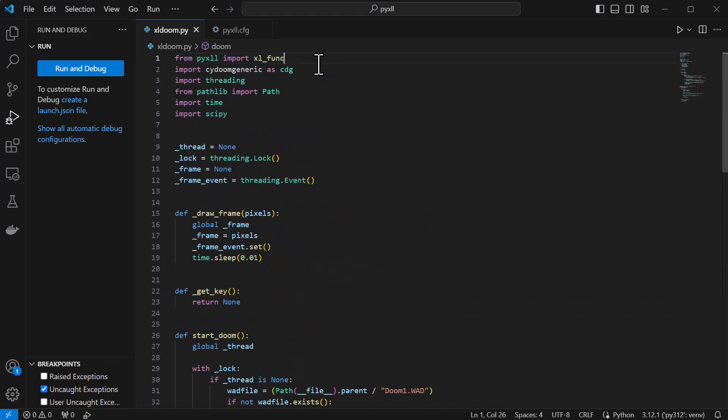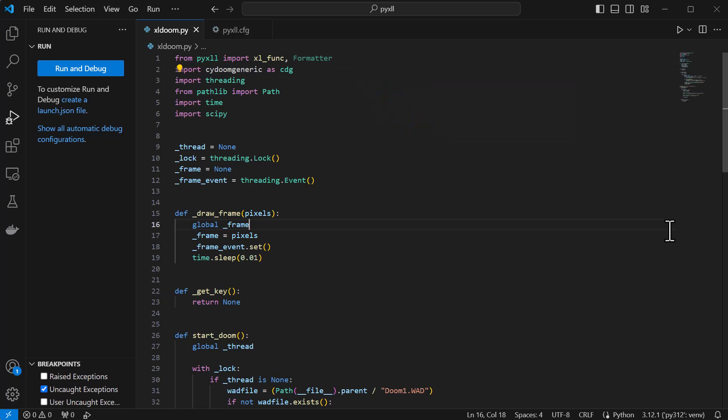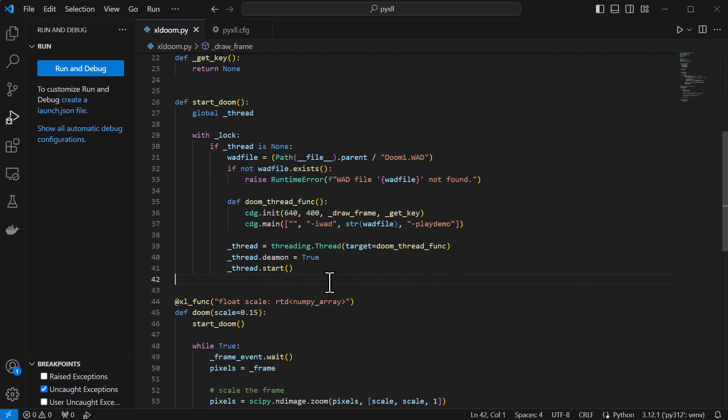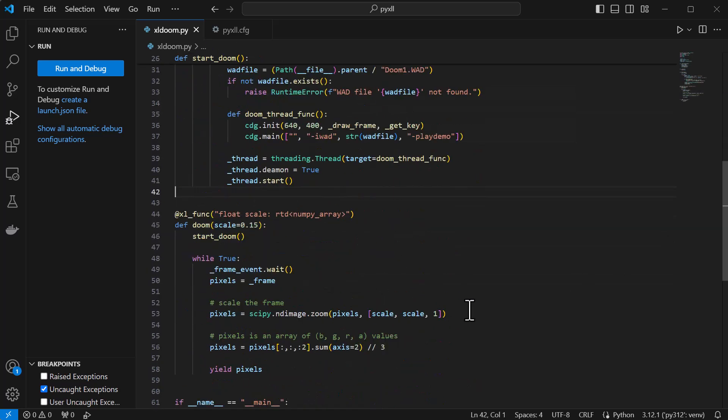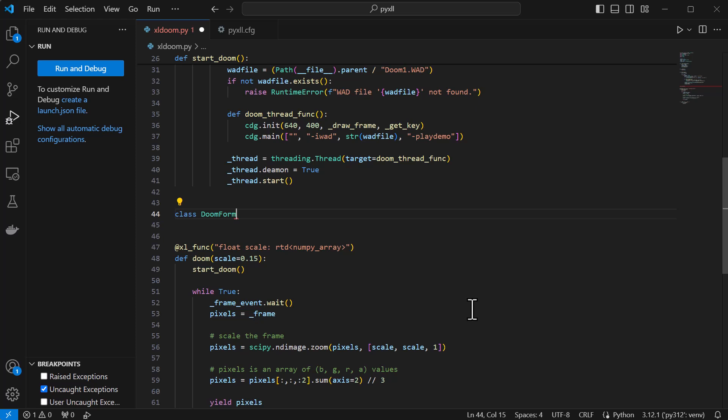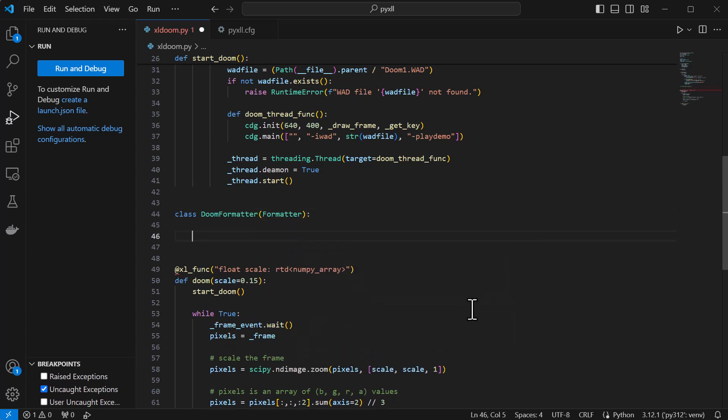PyXLL has a few different cell formatters as standard, but for this we need to write a custom formatter based on PyXLL's formatter class.